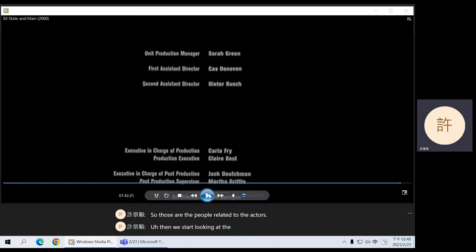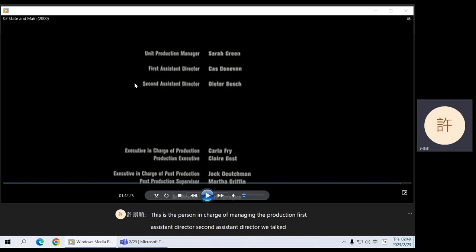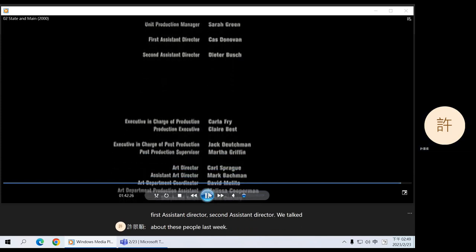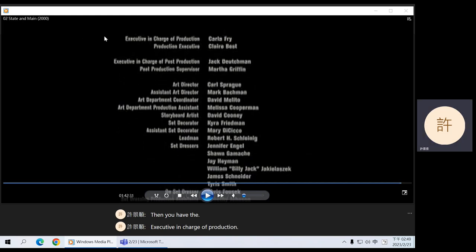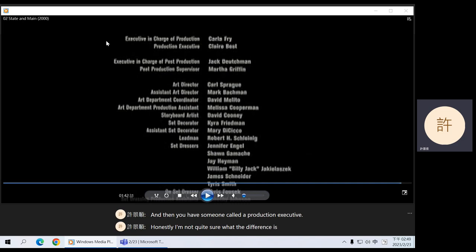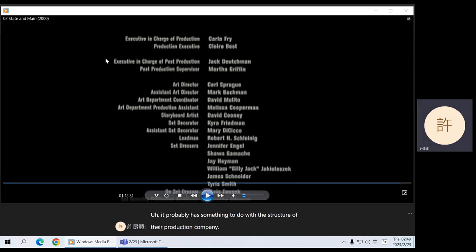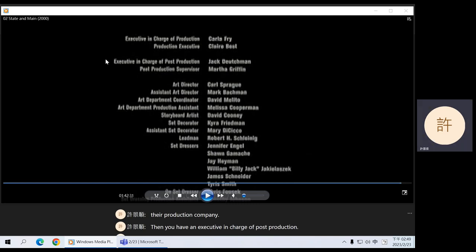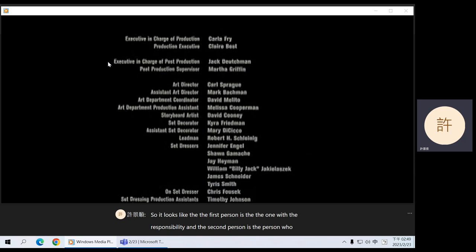Then we start looking at the people working behind the camera. You have the unit production manager — the person in charge of managing the production — first assistant director, second assistant director. Then you have the executive in charge of production, and someone called a production executive. I'm not quite sure what the difference is between these two people — it probably has something to do with the structure of their production company. Then you have an executive in charge of post-production and a post-production supervisor. It looks like the first person has the responsibility and the second actually manages that part of filmmaking.